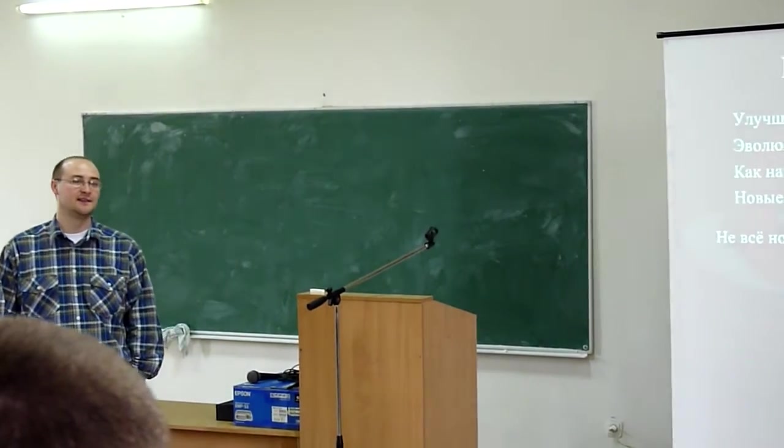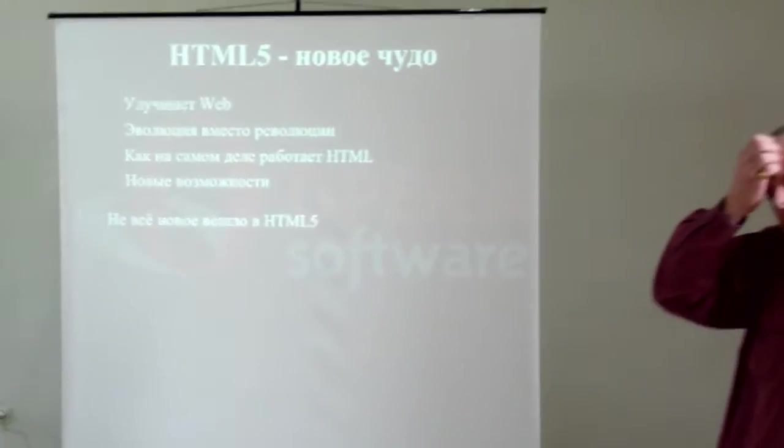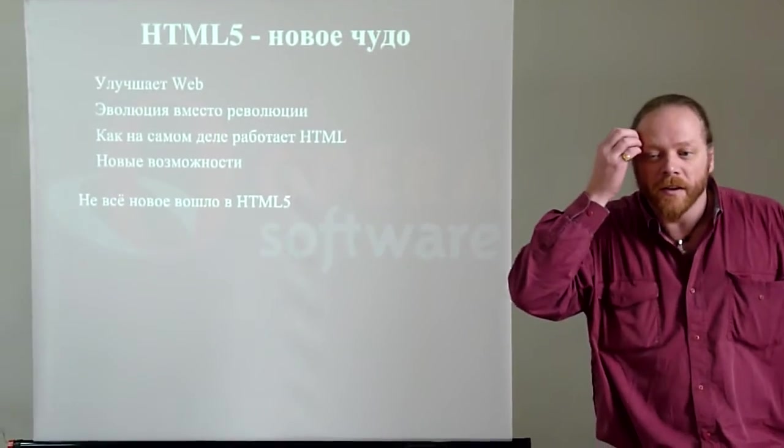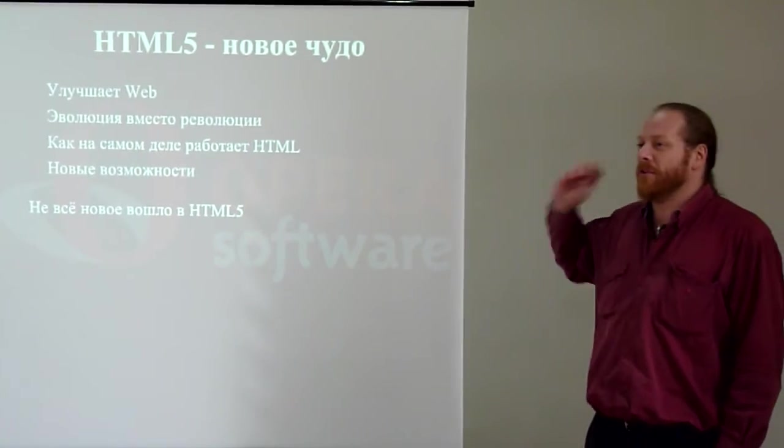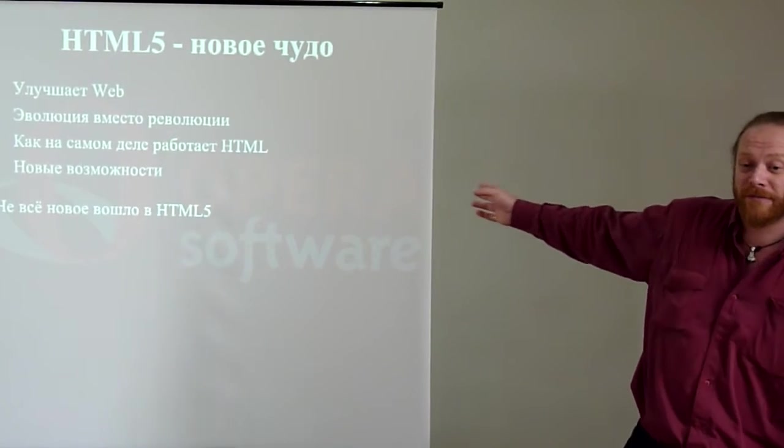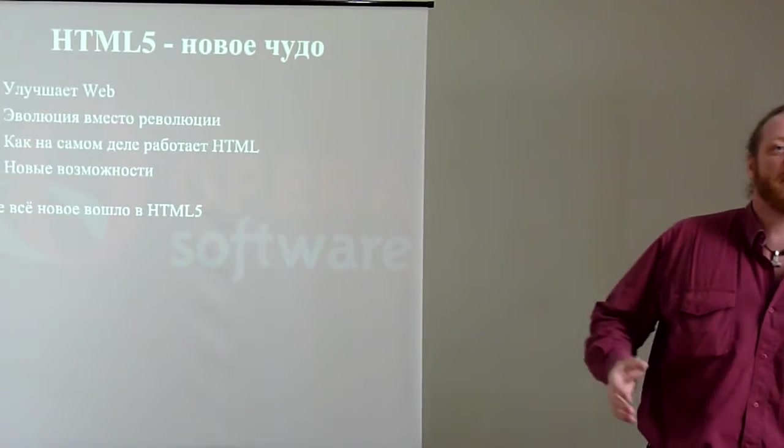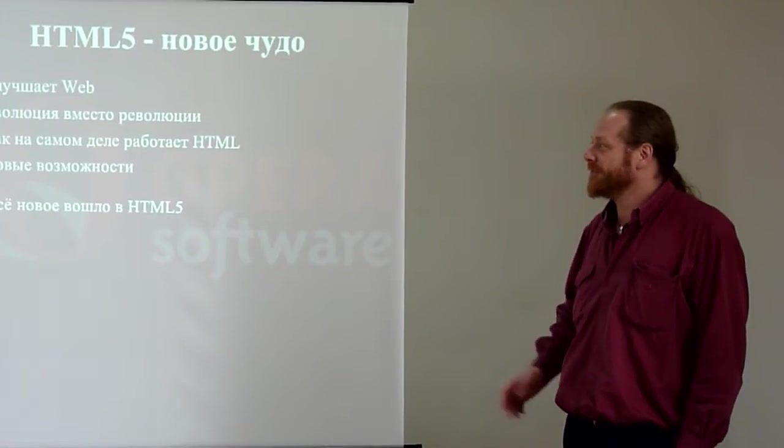It really does. So, I'm going to talk mostly about particular things, HTML5. It's a new miracle. The web now is HTML5.